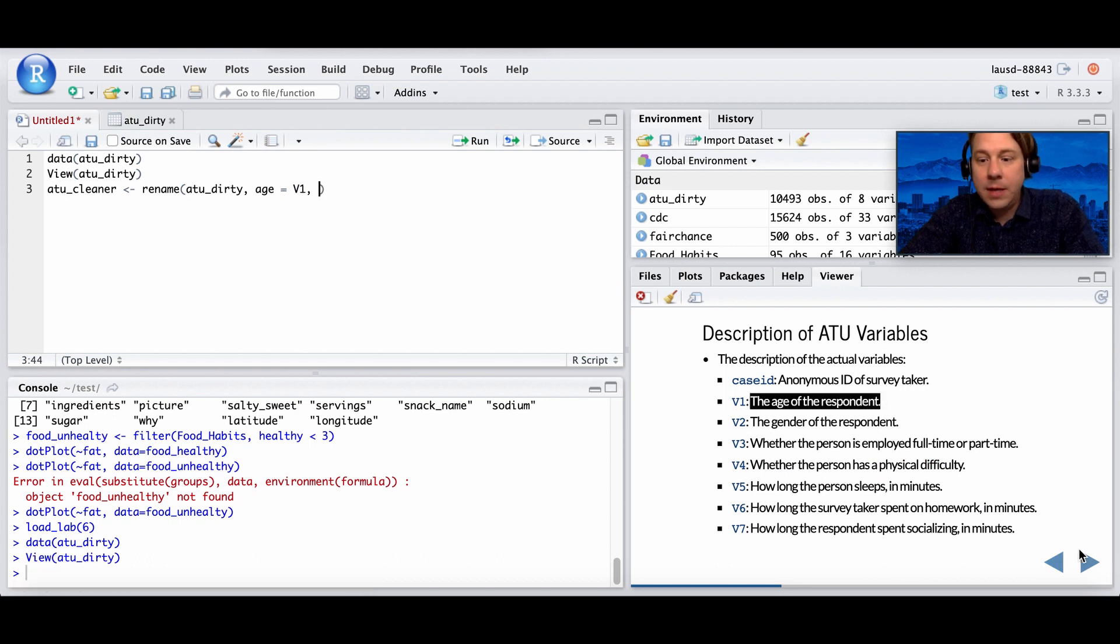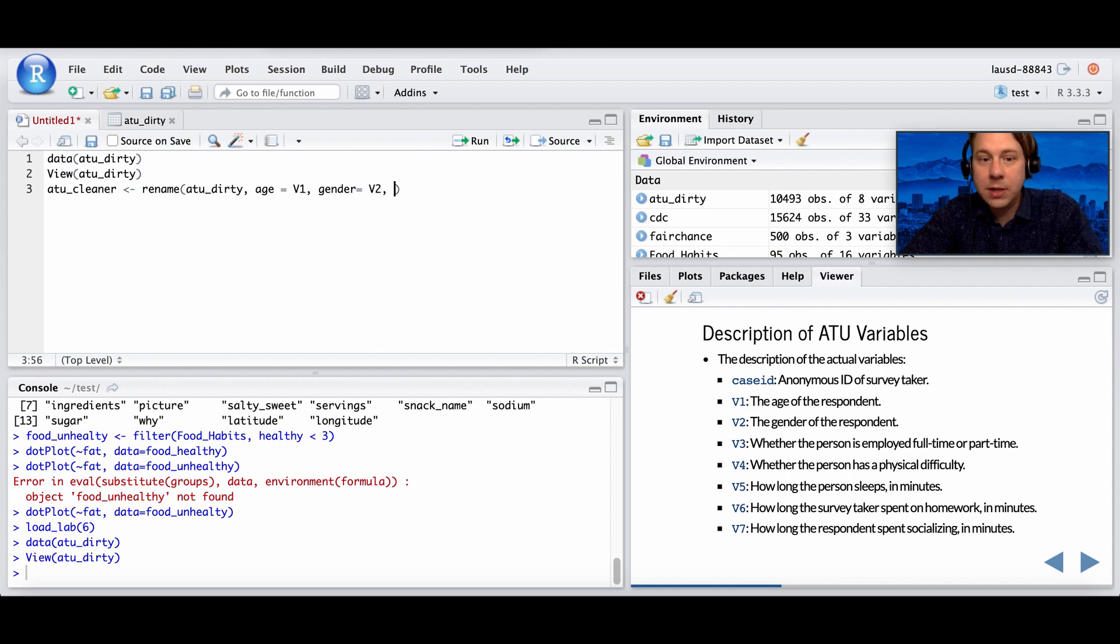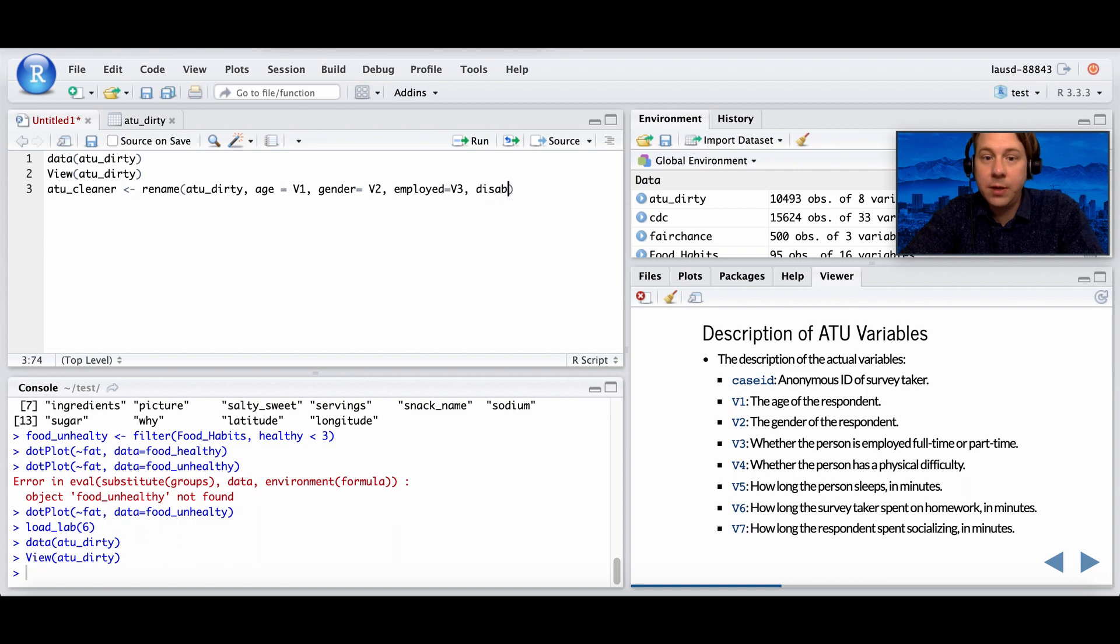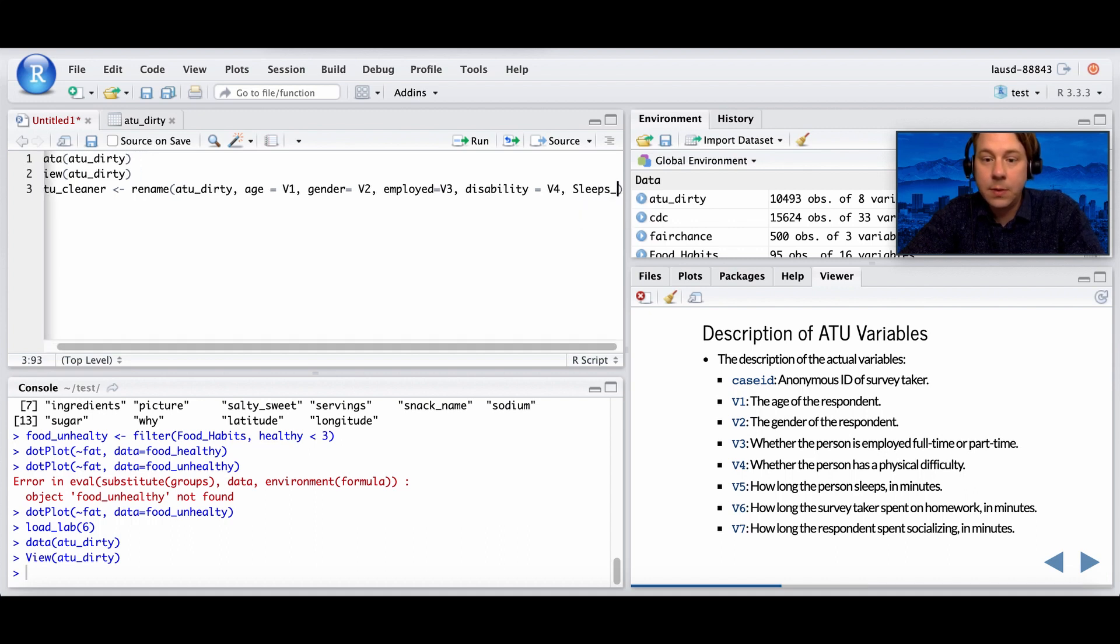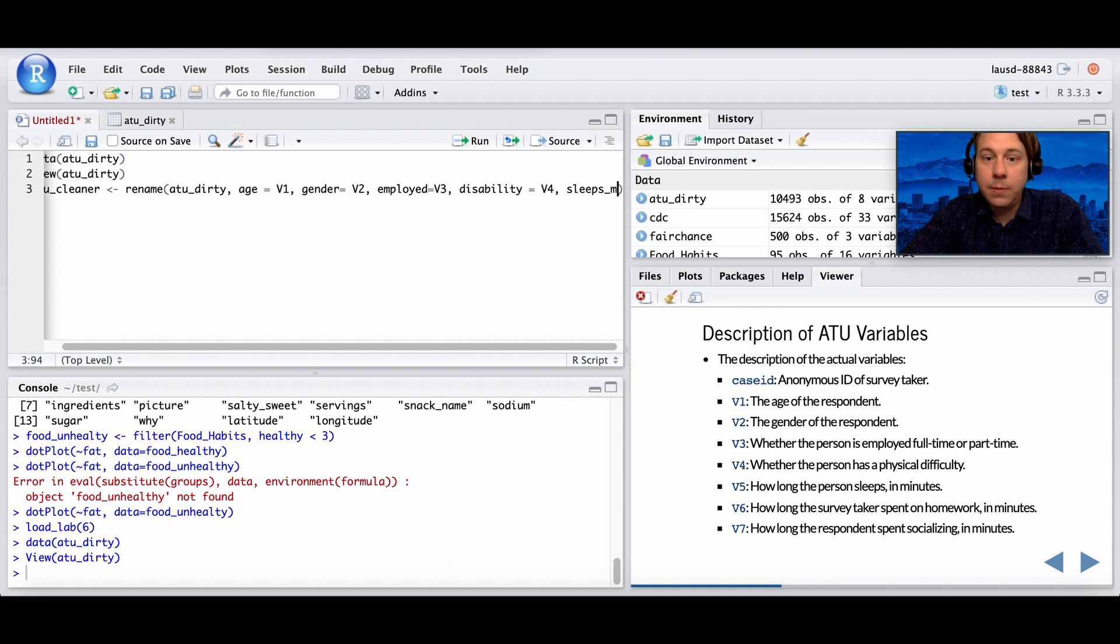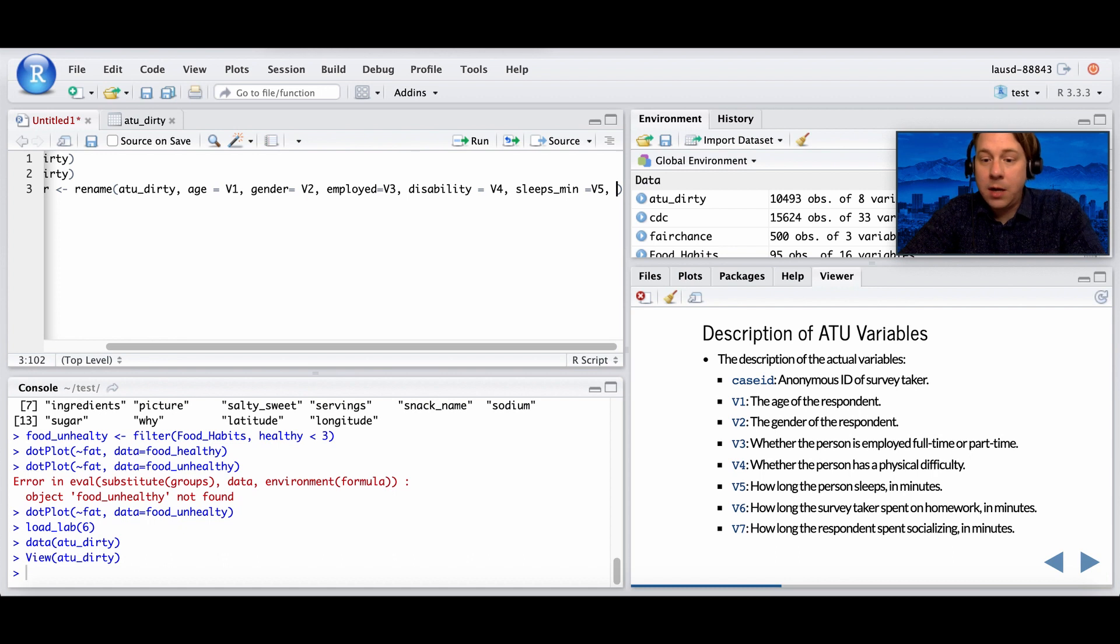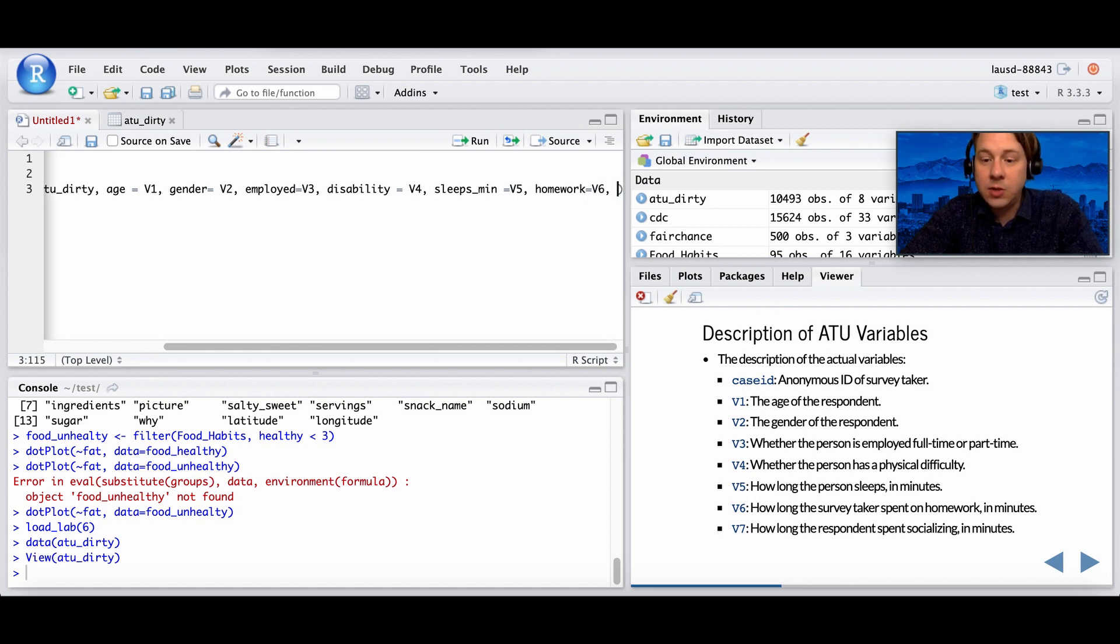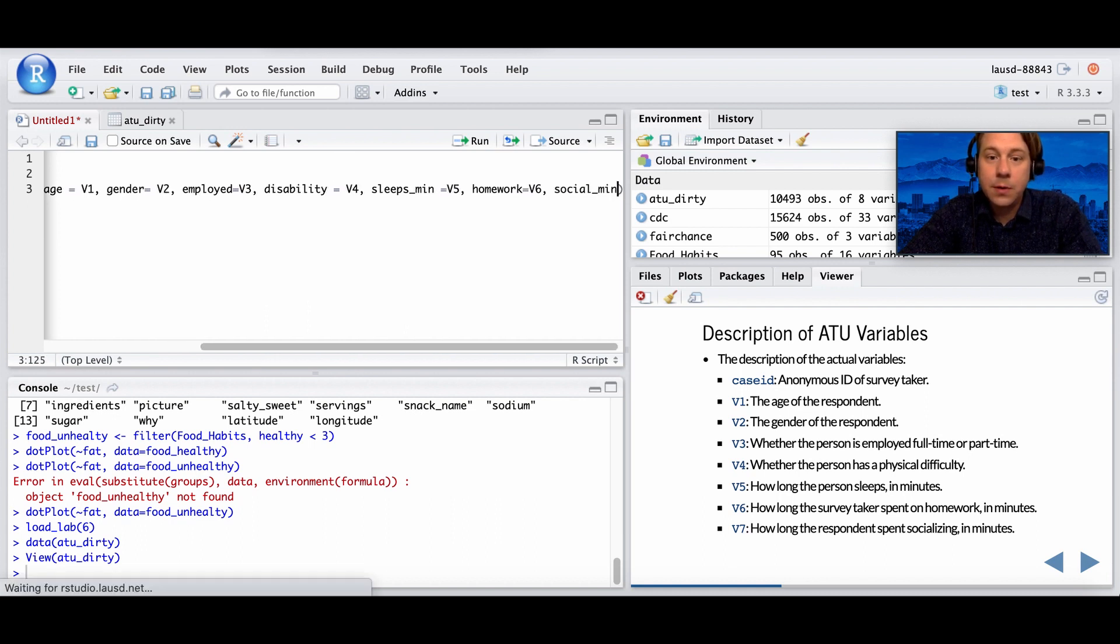We're going to name them. So we want to call the first variable age, and then gender, variable two. Whether a person is employed full-time or part-time, we'll just call this employ. Whether a person has physical disabilities or a physical difficulty, we'll just call this disability. How long a person sleeps, call that sleep_min. It just tells me a little bit about it. How long the survey taker spent on homework, so homework. And how long the respondent spent socializing in minutes, so we'll call that social_min.